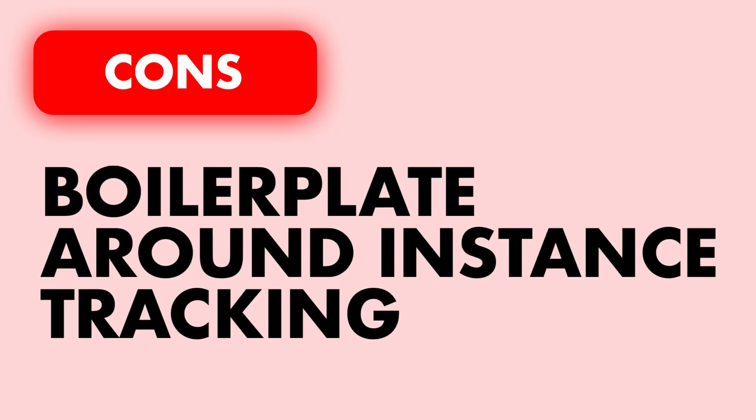The cons are as follows. There's lots of additional boilerplate around instance tracking. What that means is if you want a new instance every time you request a type, you have to set all of that up through your code, and the same goes for if you want a singleton object and you only want to return that one instance every time.